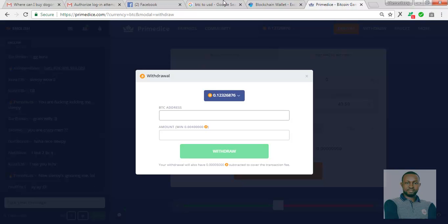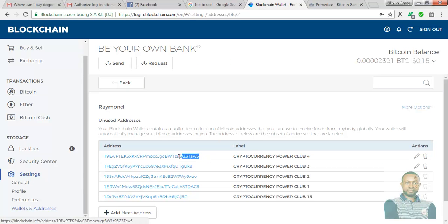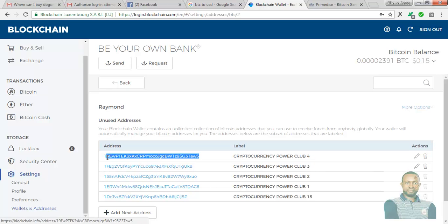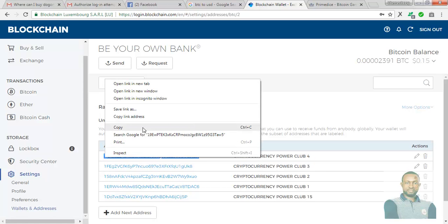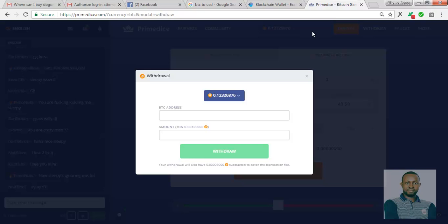Now we have to insert a BTC address. So I head over to blockchain wallet which is the BTC wallet I use. Copy one of my addresses here. Just copy. Head back to Primedise. I insert it here.